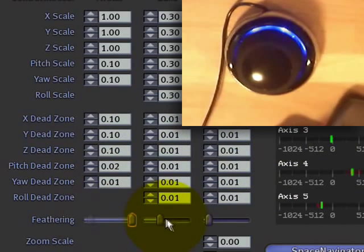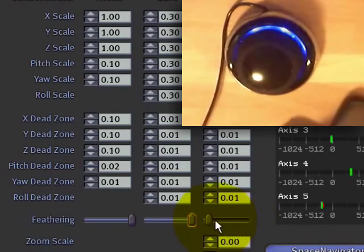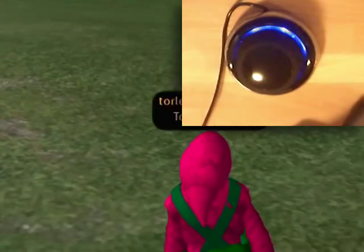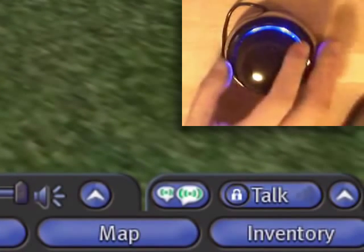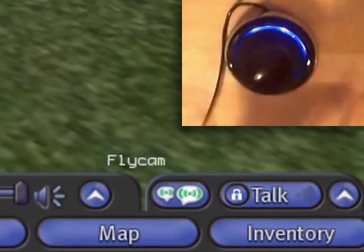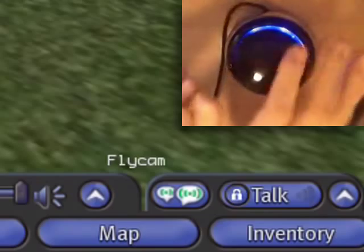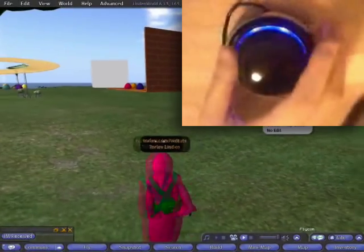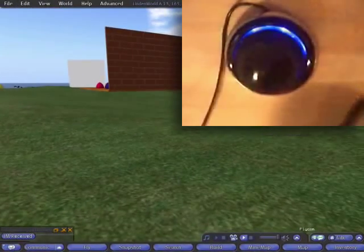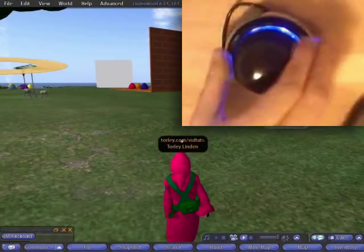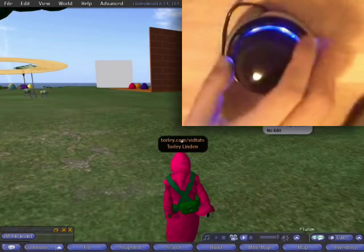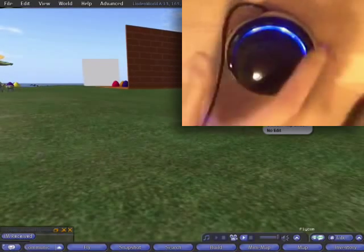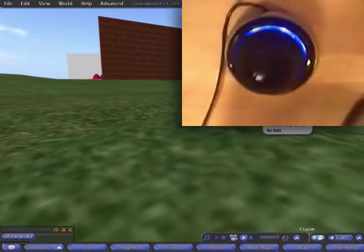So if I put them all to the right, and then I were to go into the fly cam mode again, it's going to stop suddenly when I release my hand off. See? Stop. Oh, sorry, I pushed the button. Stop. Stop.